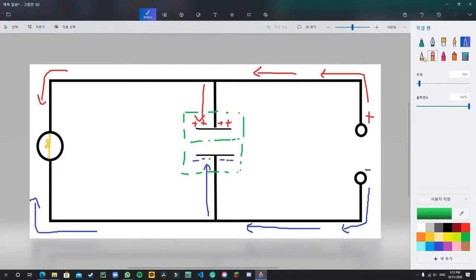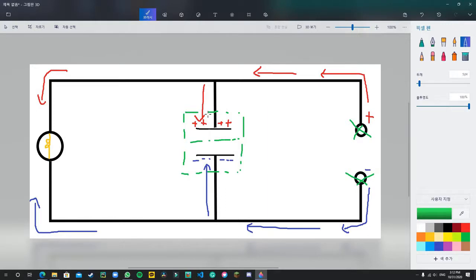Now, what happens when I turn off the power supply, just like so, is that the negative charges and the positive charges want to neutralize themselves, so they will leave.